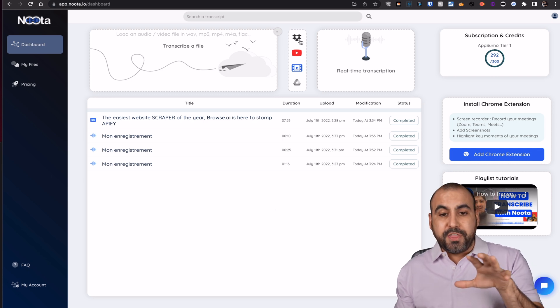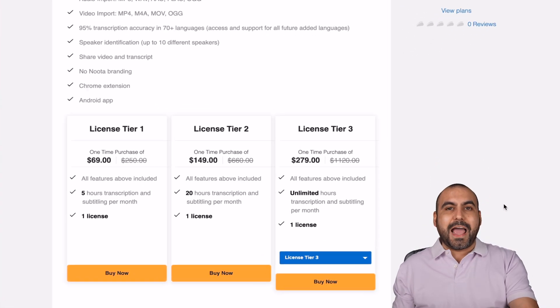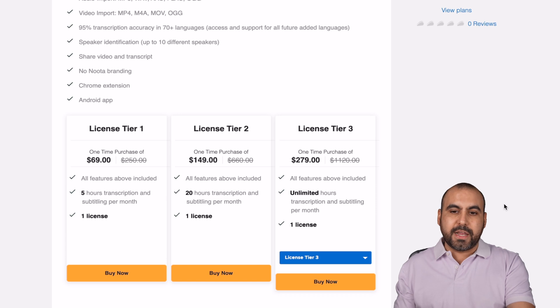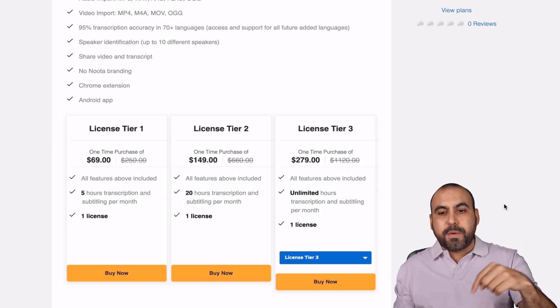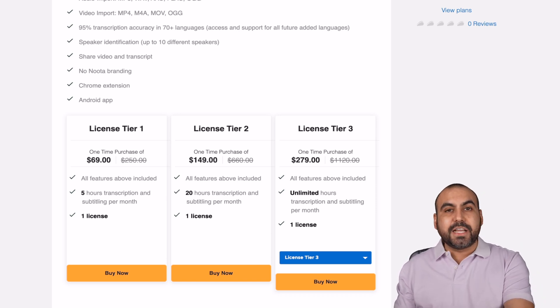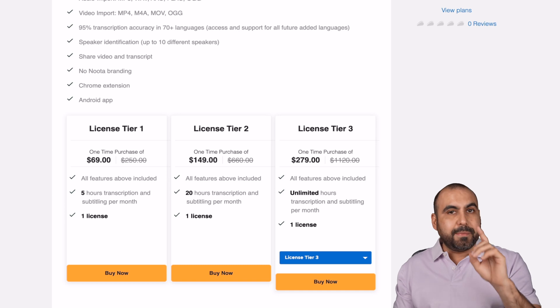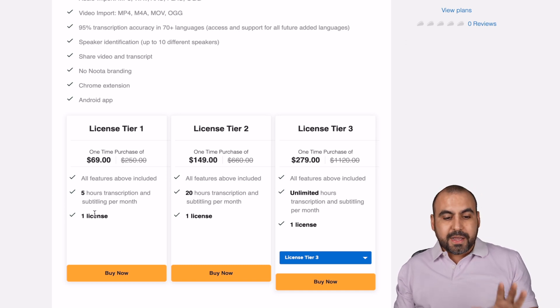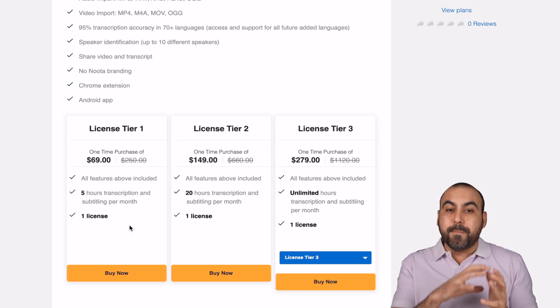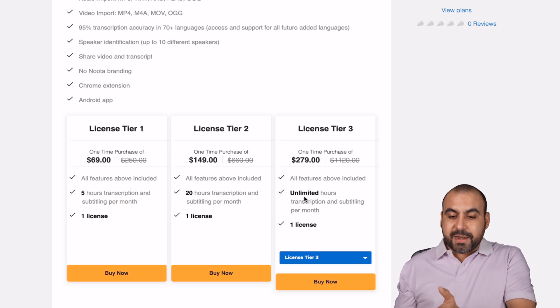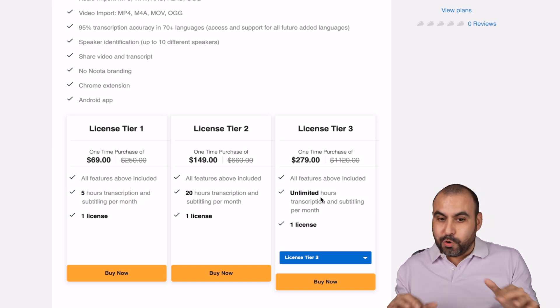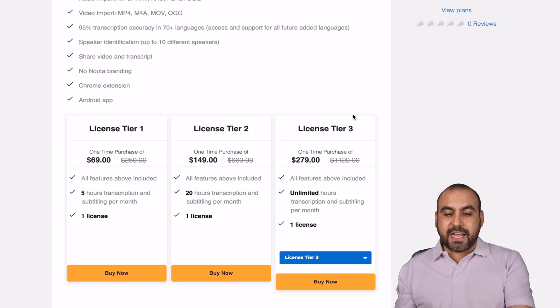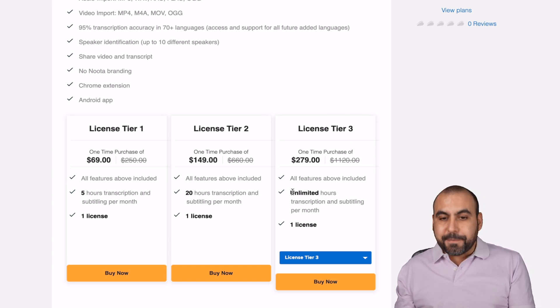Now, there's a limited time deal going on right now that you might not want to miss out on. That link will be provided in the description. It's $69 for the lifetime deal. So that means you pay once and use it forever. The $69 deal gets you five hours of transcription a month. If you need unlimited hours, the sweet spot is license tier three, which gives you unlimited hours.